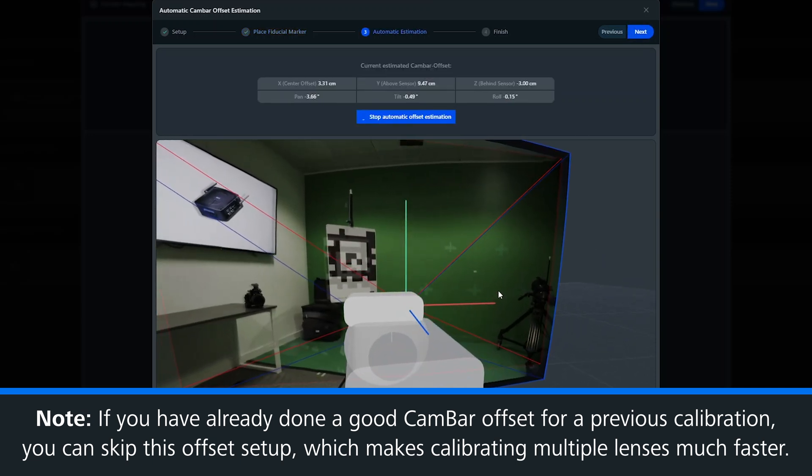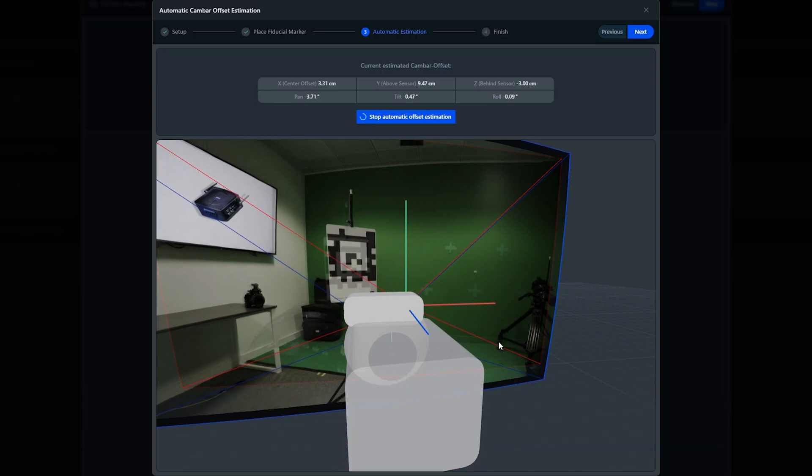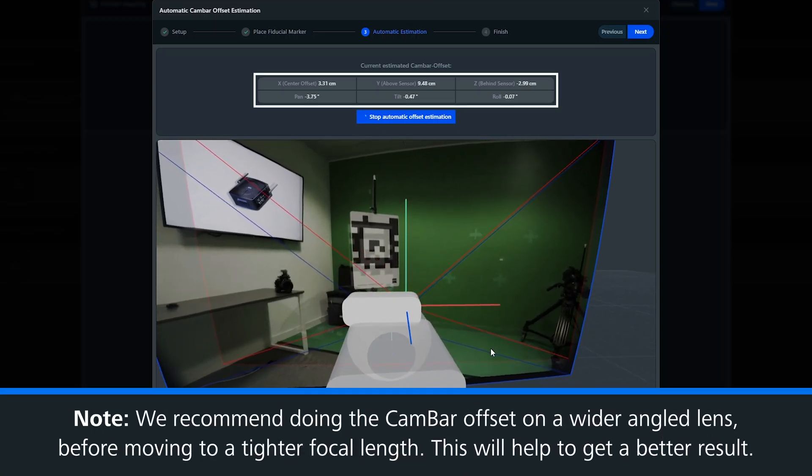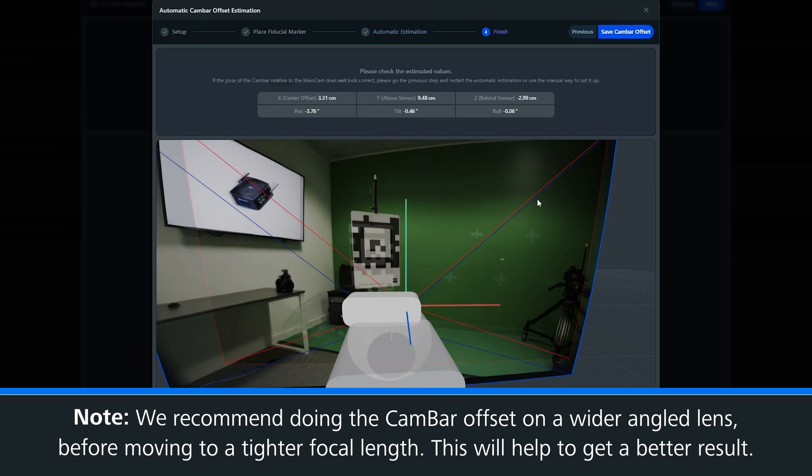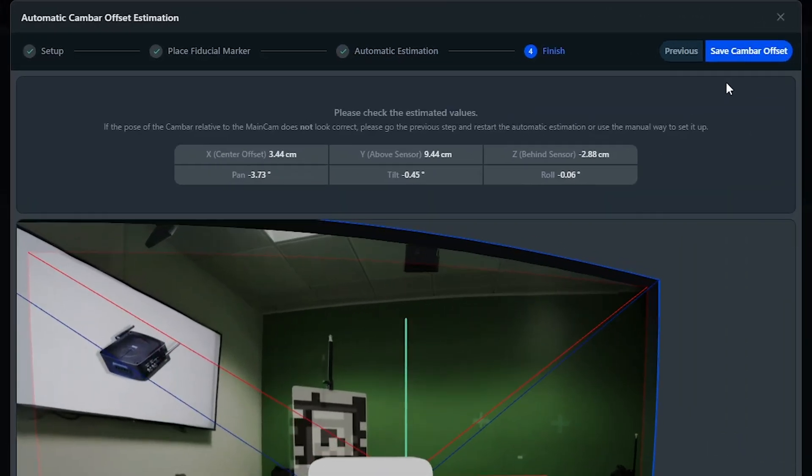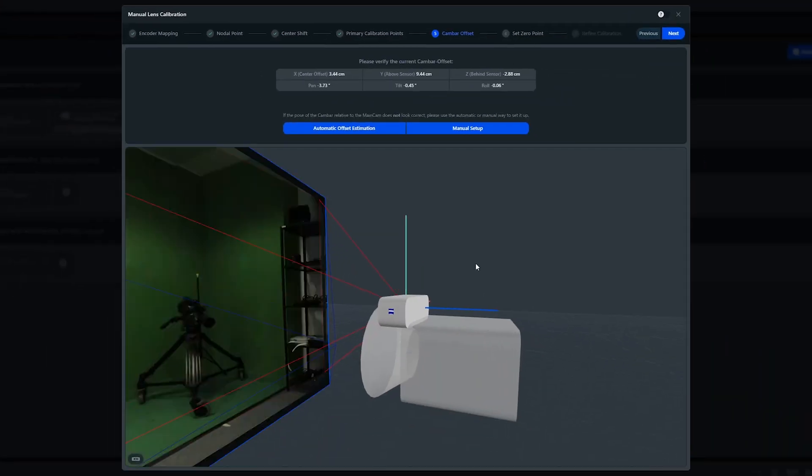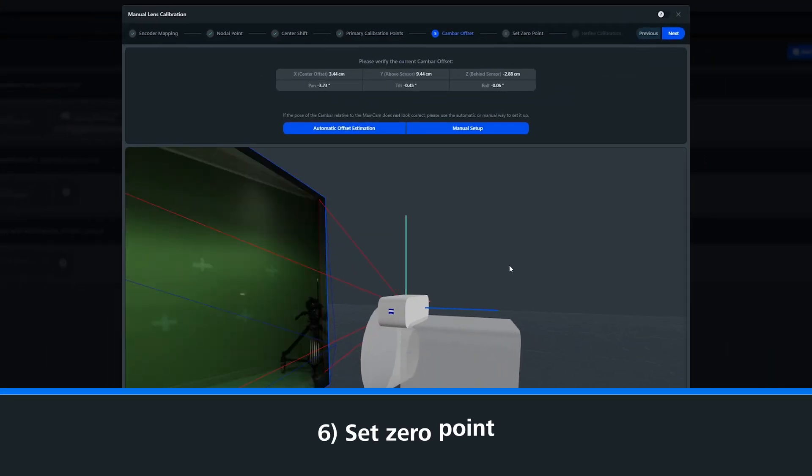The two camera streams will now be aligned, so let's rotate the zoom barrel until we're at the widest point of the lens. You will always want to do your cam bar offset at the widest point, as this will improve the cam bar offset accuracy. So now that we have our cam bar offset and our values, we can move on to the next step, which is set zero point.